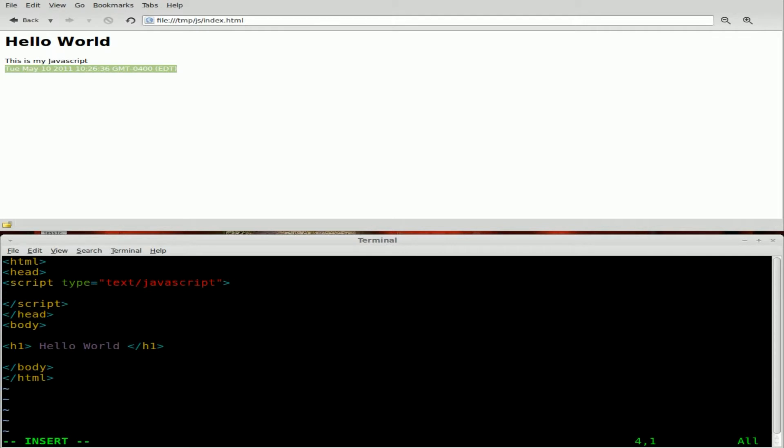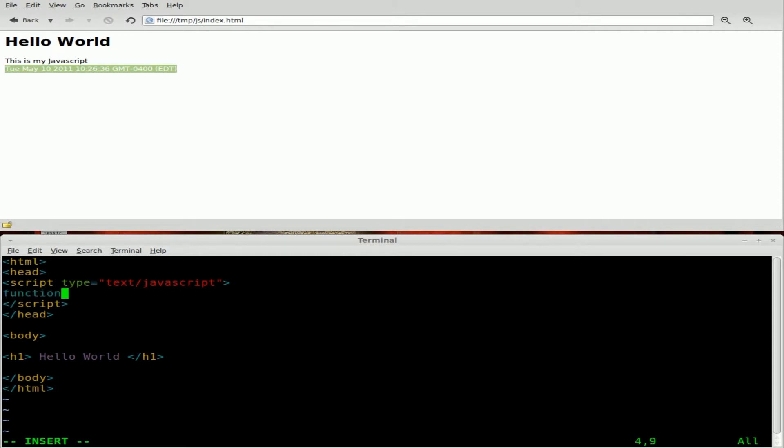And now we're going to create our function within there. And the way we do functions in JavaScript is we type function. This allows JavaScript to know that this next part's a function. We're going to give the function a name. We'll say new MSG for new message.